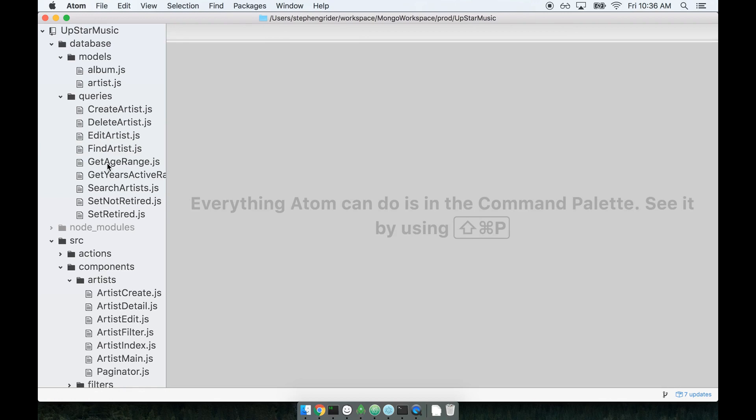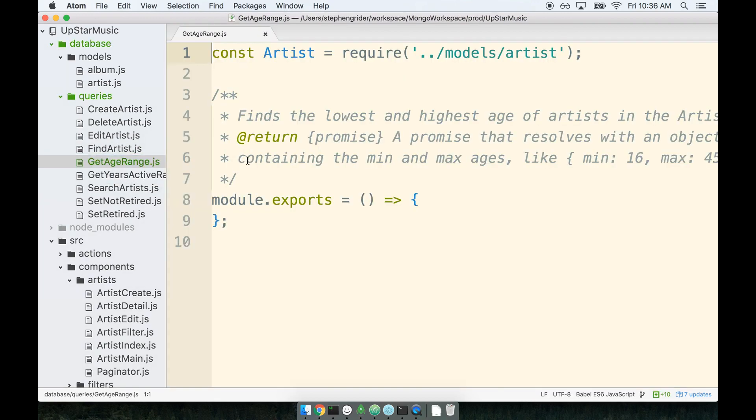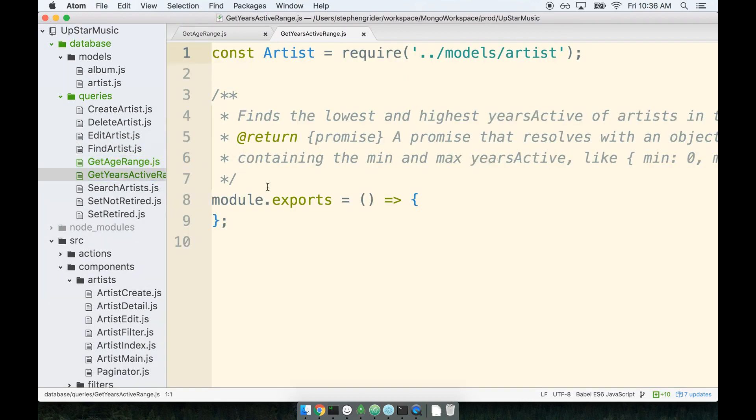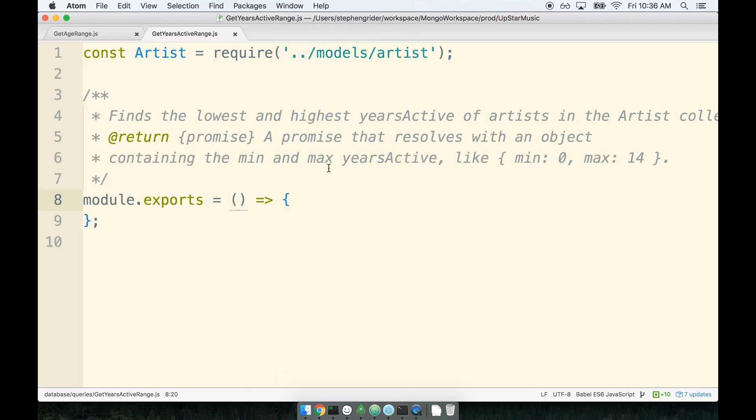I'm gonna open up two files: first, getAgeRange, and then getYearsActiveRange. Alright, so I got both these files open. Let's see where these queries are used first, and then we'll come back and talk a little bit about the queries themselves.